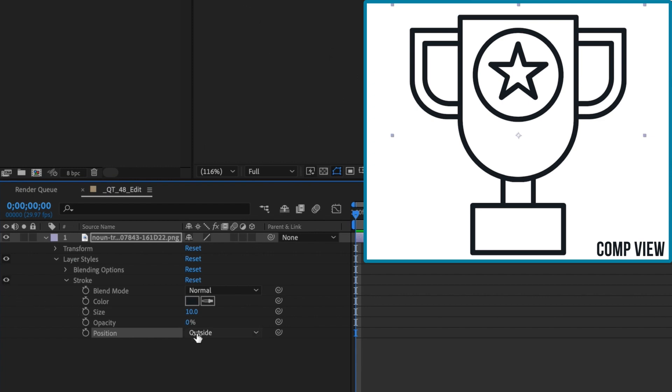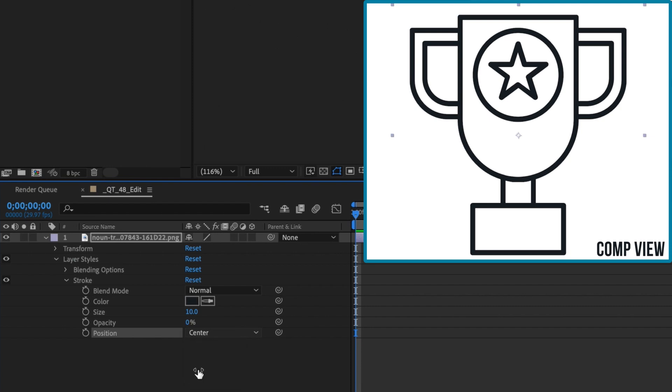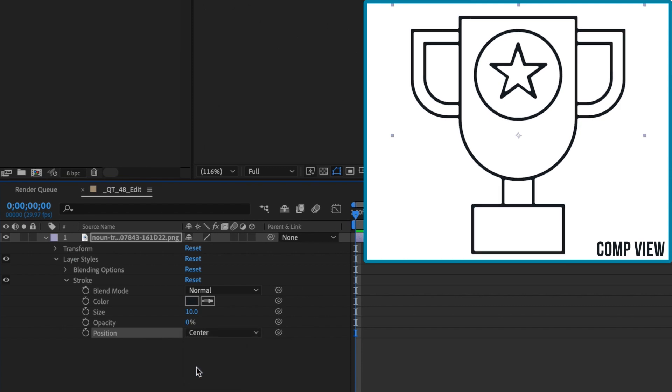That being said, keeping the position set to center produces the best results when both increasing and decreasing the stroke's width.